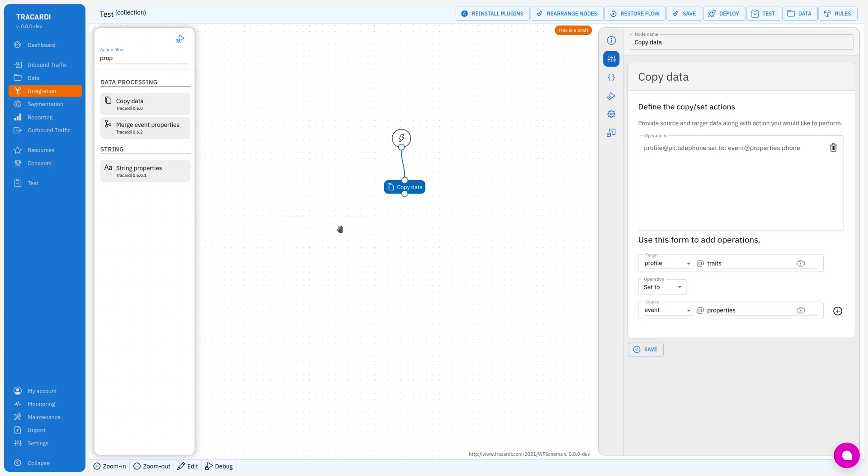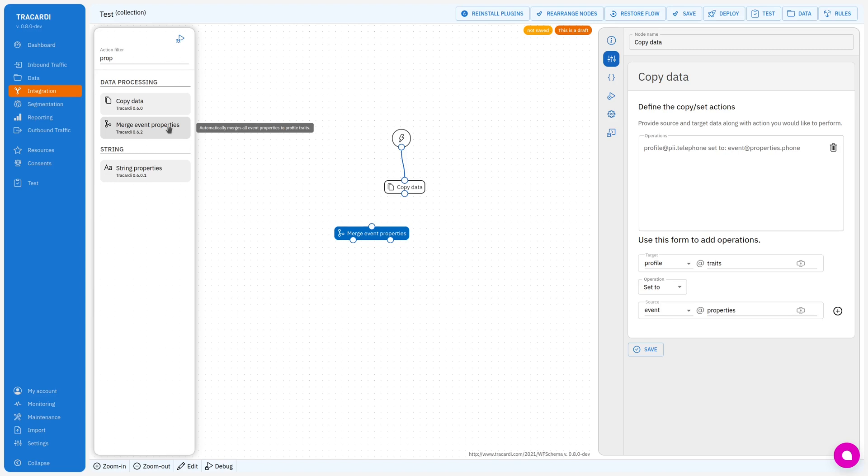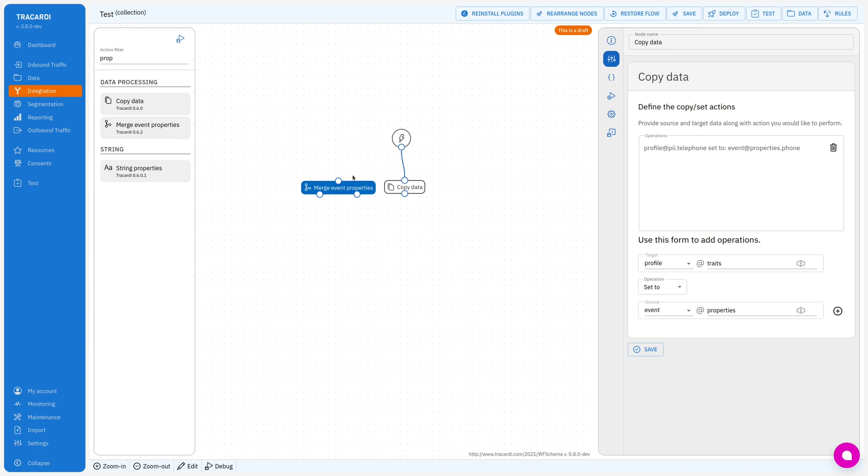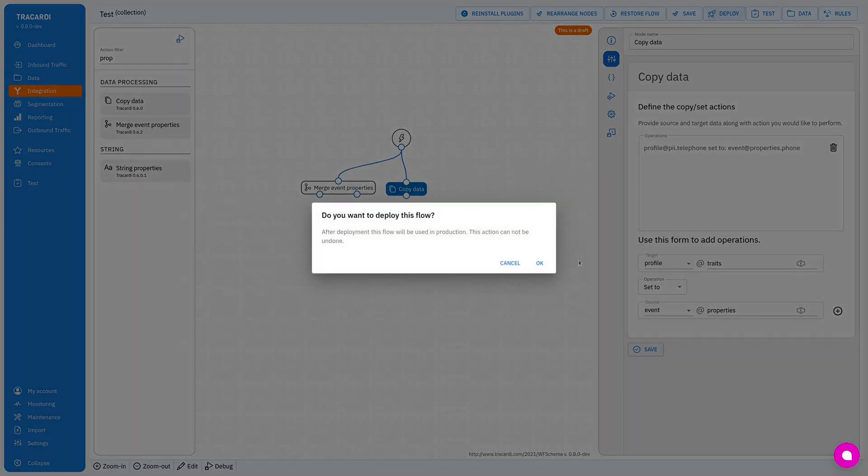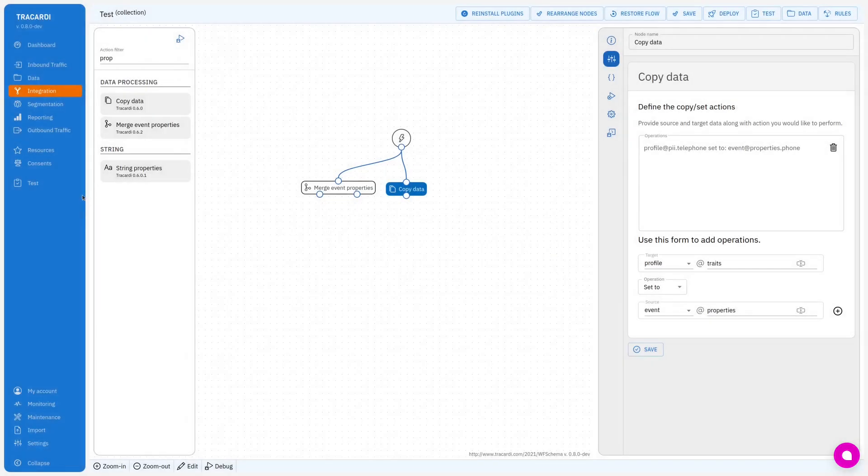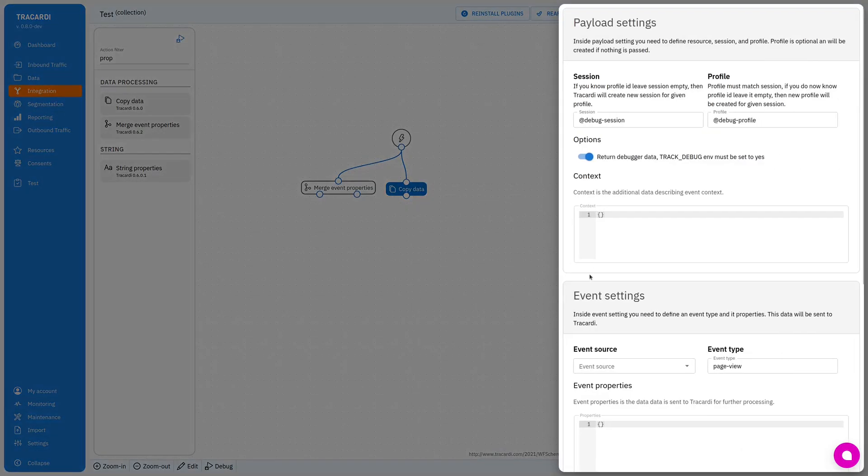This one will automatically merge all event properties to the profile traits. So let's use this one as well. This time I will deploy it and I will test it.